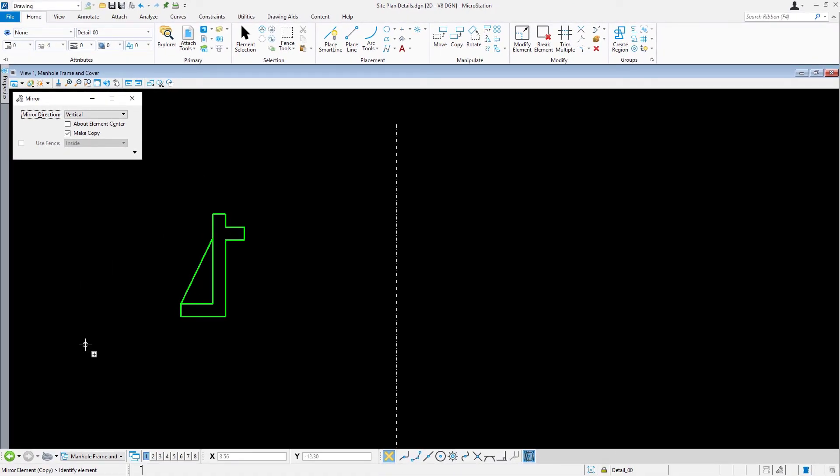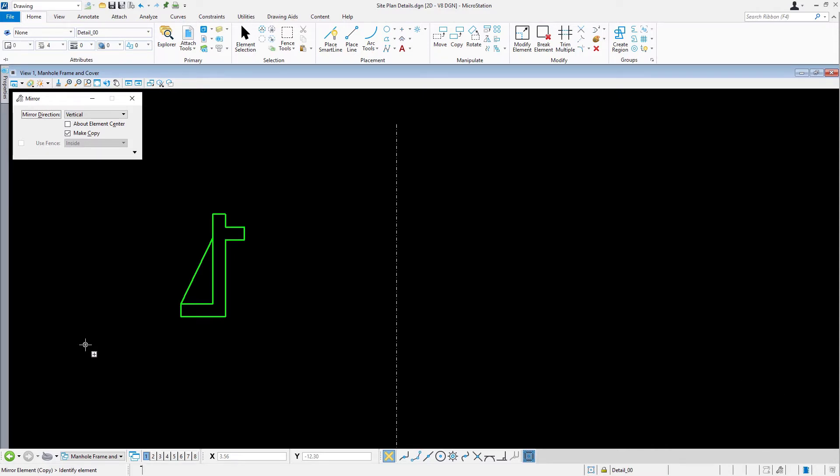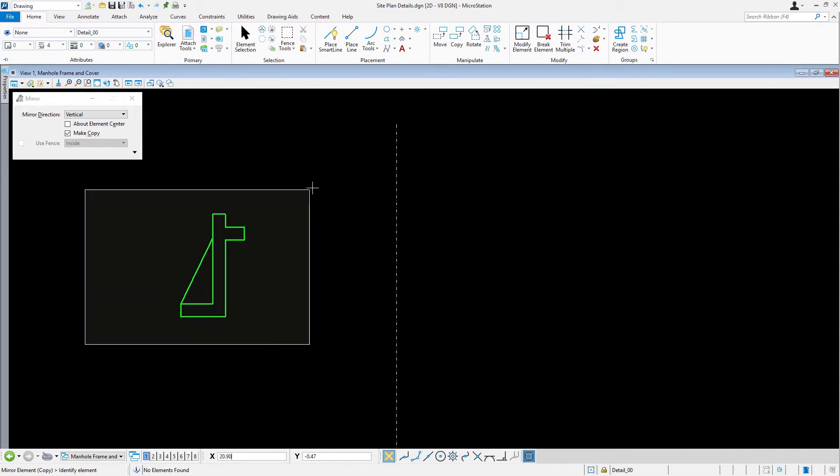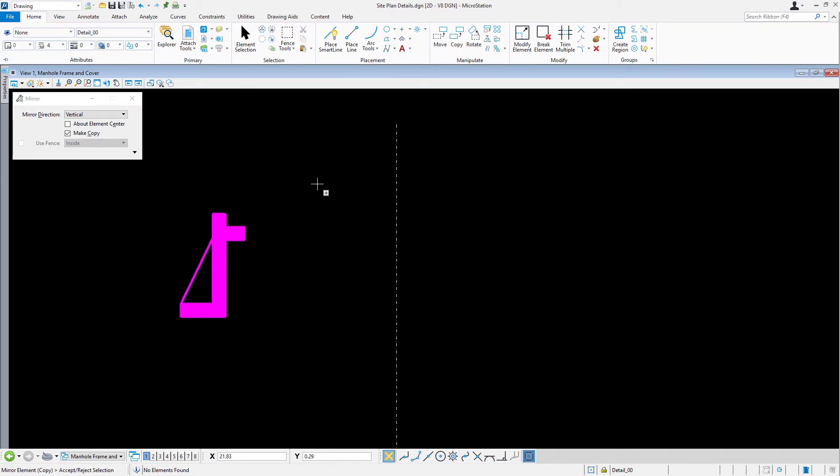In the View, select the geometry by clicking and dragging a selection rectangle. You can do this by holding down the left mouse button. Approximate from this point here to this point here. Now, release the mouse button, selecting the geometry.